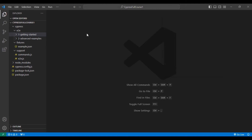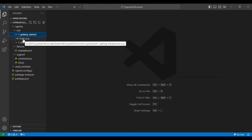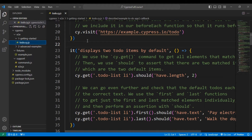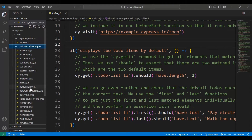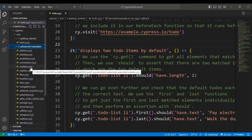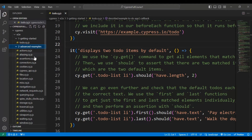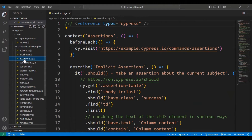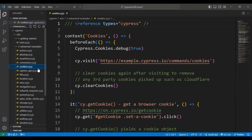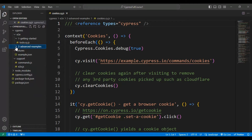So far you have seen how to install Cypress and how to open the Cypress test runner, and I have discussed the folder structure of the Cypress automation framework. If you go inside the e2e folder, there is a 'getting started' section with all the basic examples of Cypress commands. Inside the advanced examples, it has all the advanced level commands. For example, if you want to assert something, there is an assertions.cy.js file, and if you want to play with cookies data, there is another .js file.